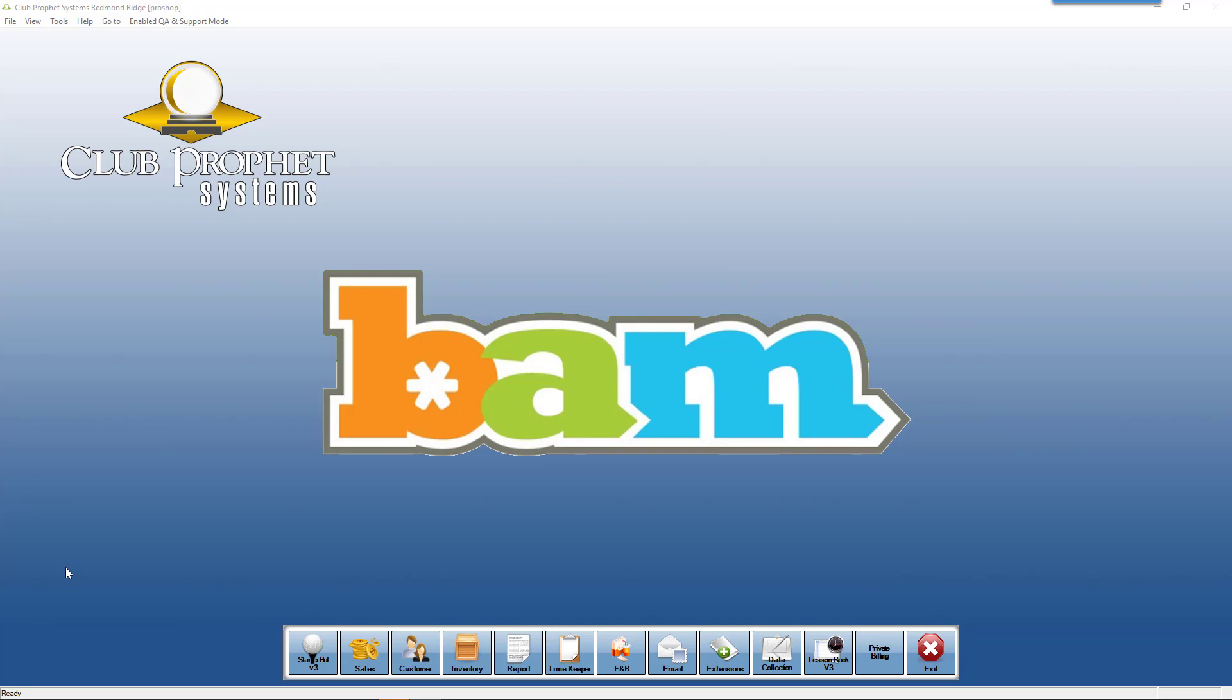BAM Texting. This new integration that Club Profit Systems has is with a company called BAM Texting. This is the company that is used by PlayGolf Calgary and many other golf facilities to communicate with their golfers.